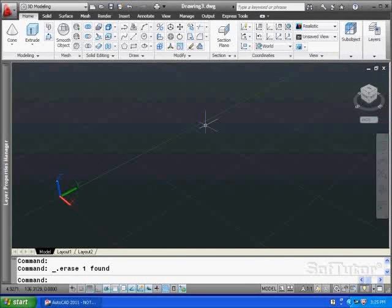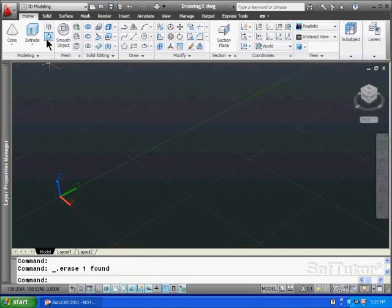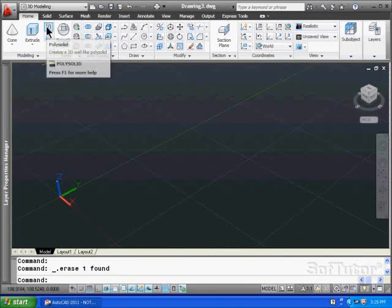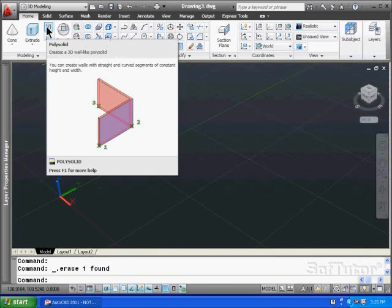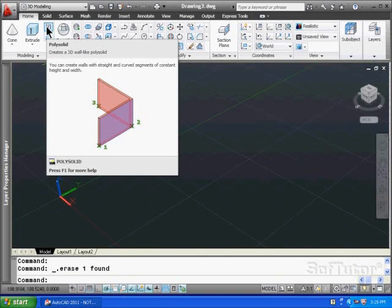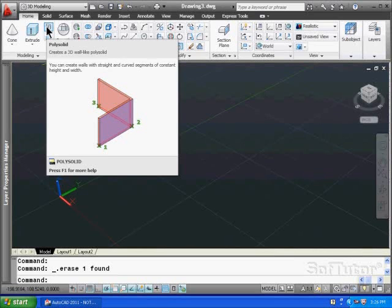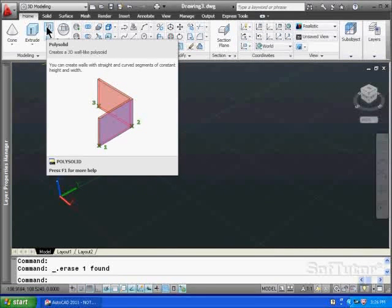Let's go through another command called polysolid, and I'll move up here to this section of the modeling area. Polysolid can create exactly what you see here, a polyline that's a solid. It has height and thickness and width and so on.